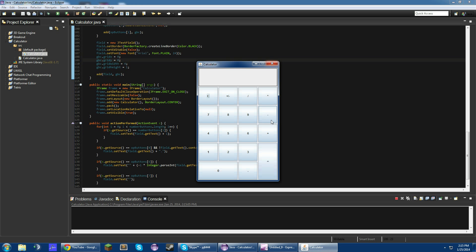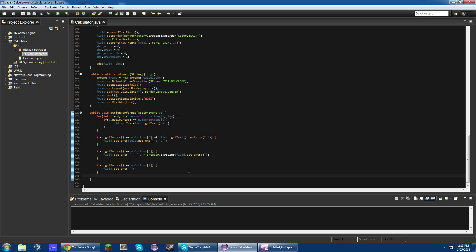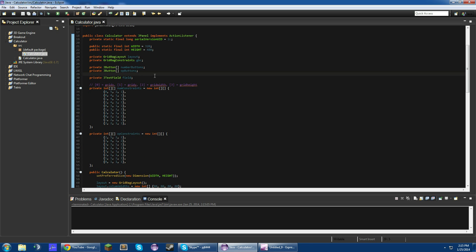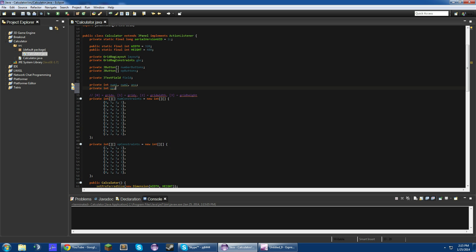Now we just have to add the operations for all of these buttons and then we're good to go. Let's create a few variables: private double num1, num2, and answer. We also need an integer variable called op that stands for what operation we're using.